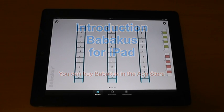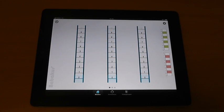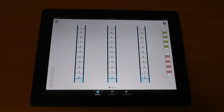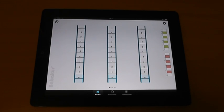Hello and welcome to the introduction for the iPad version of the Babacus. The Babacus is the counter of possibilities. It is an exciting hybrid between the Western slide ruler and the Eastern Abacus.